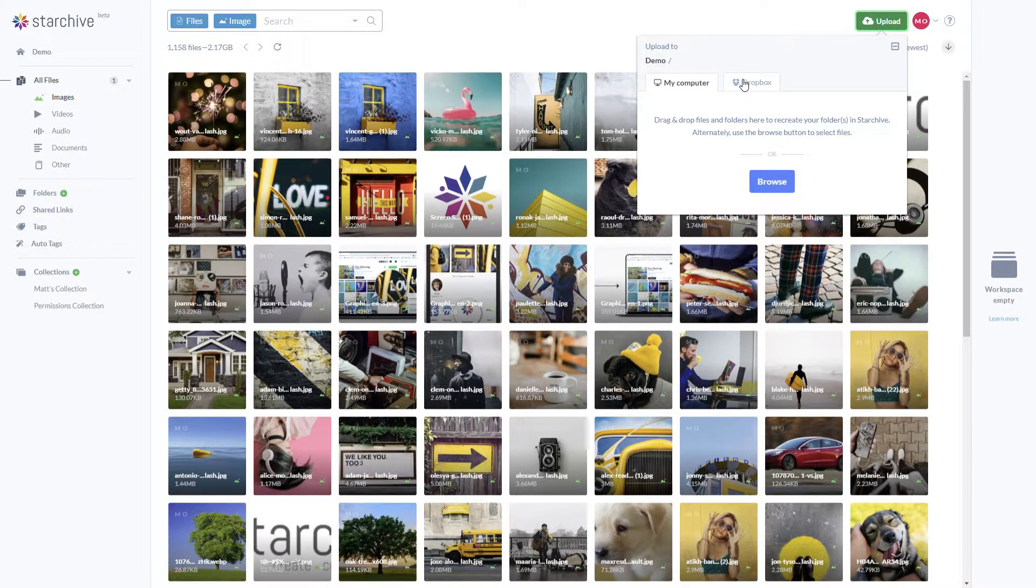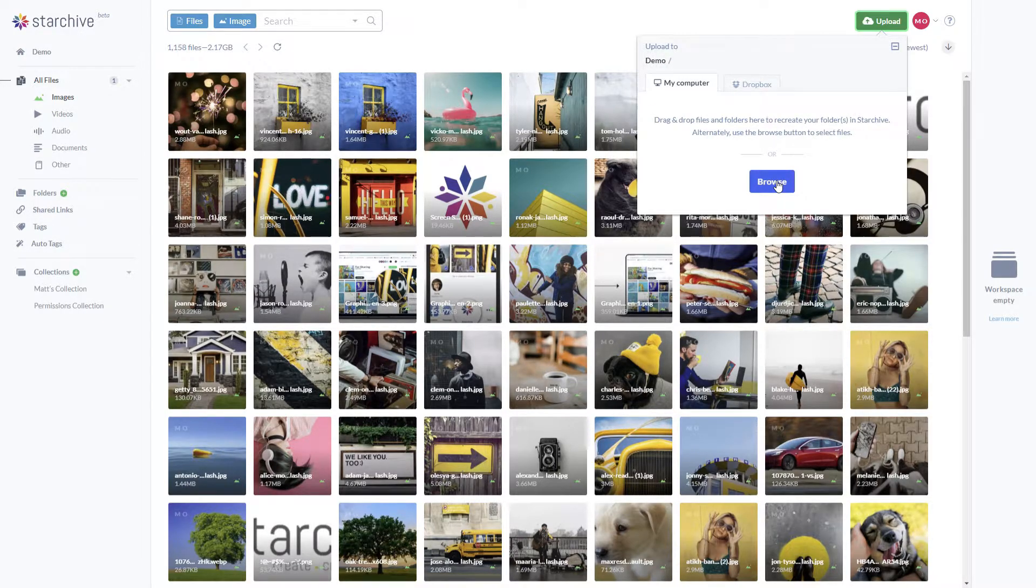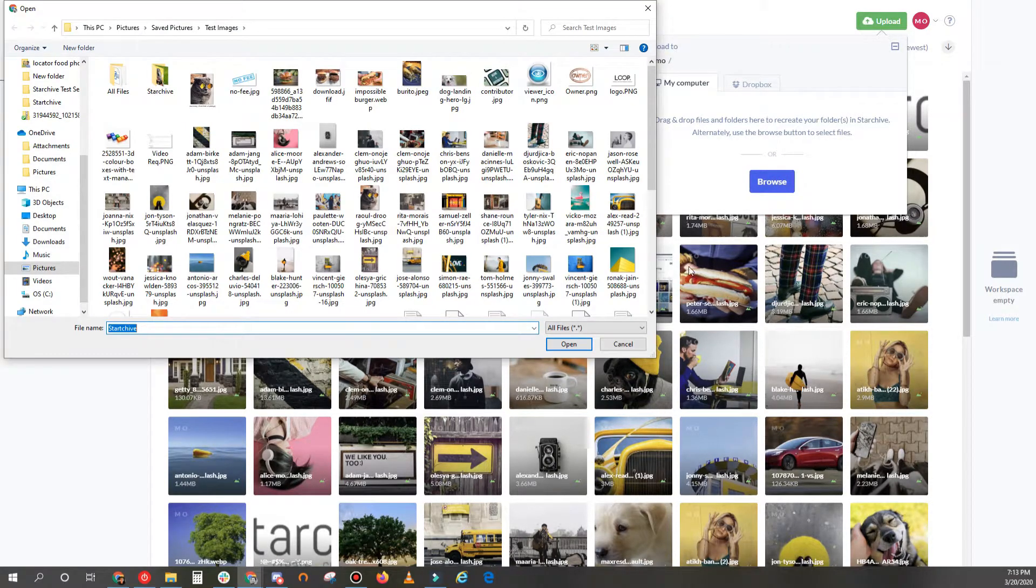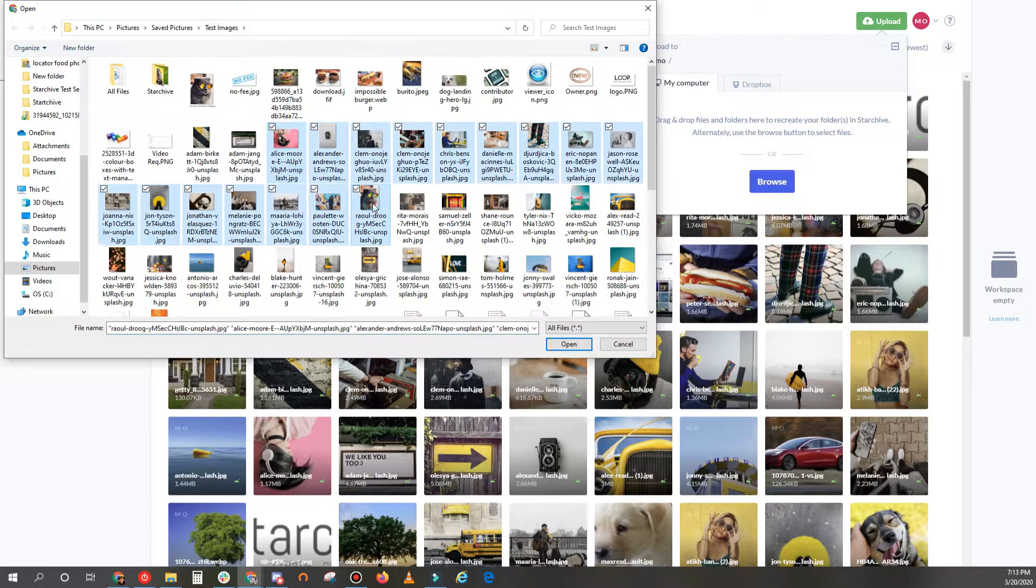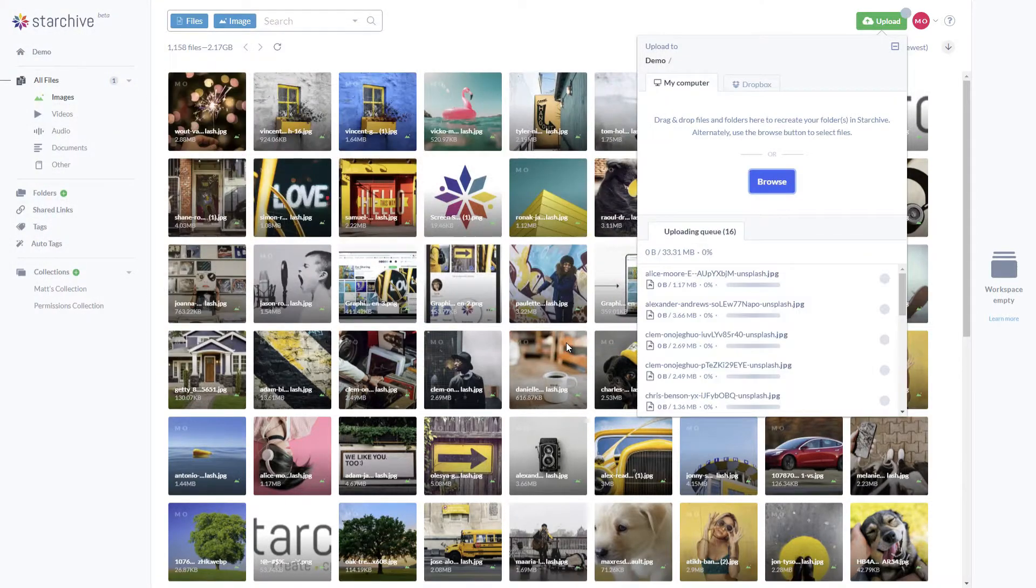To browse your computer for files, simply click the browse button here. You can then select the files from your device that you want to upload.